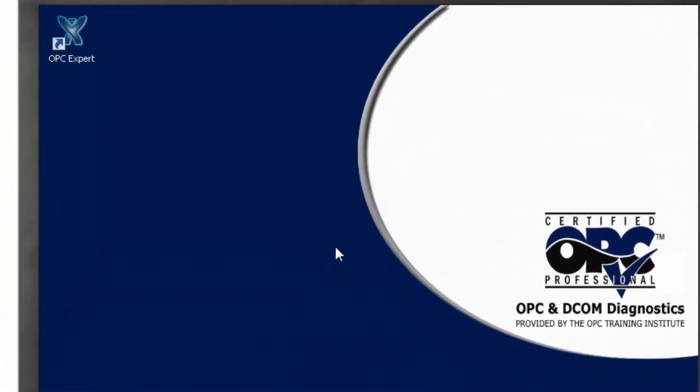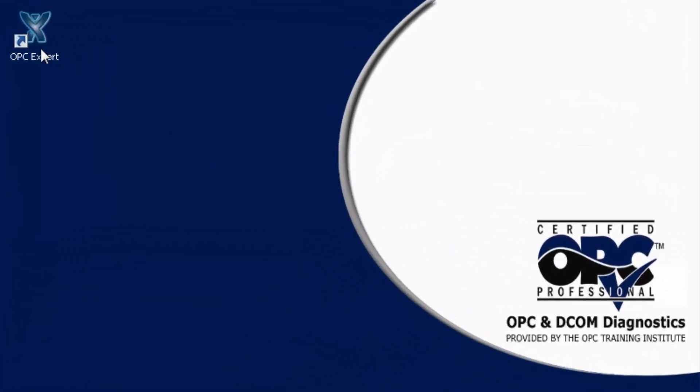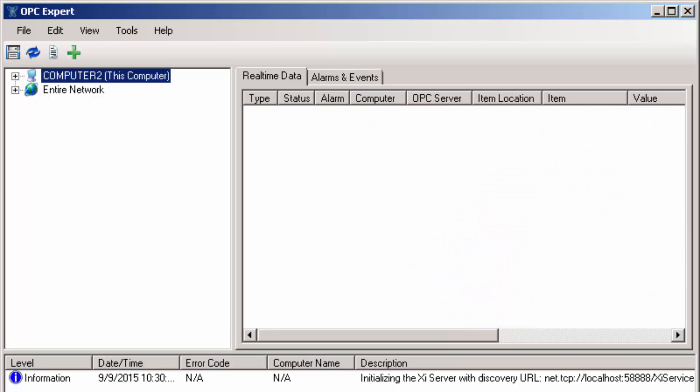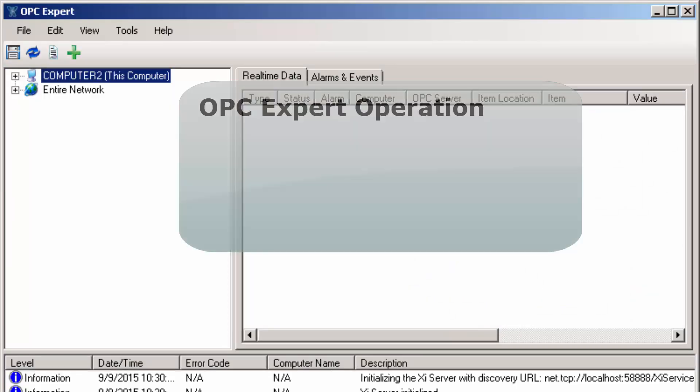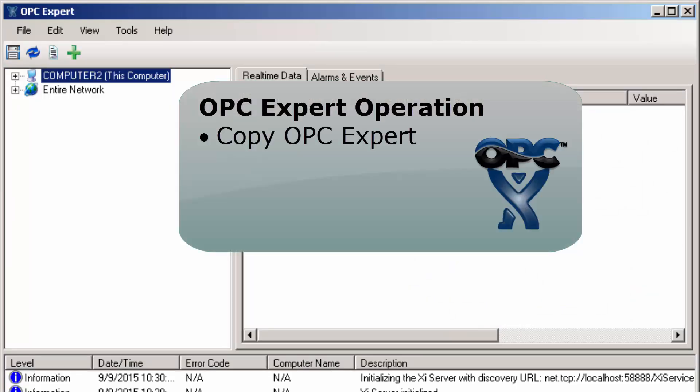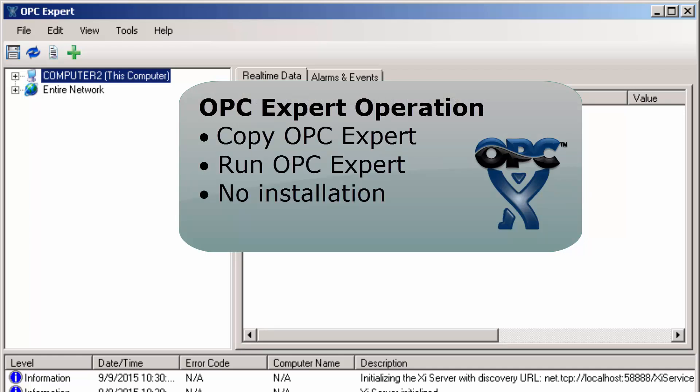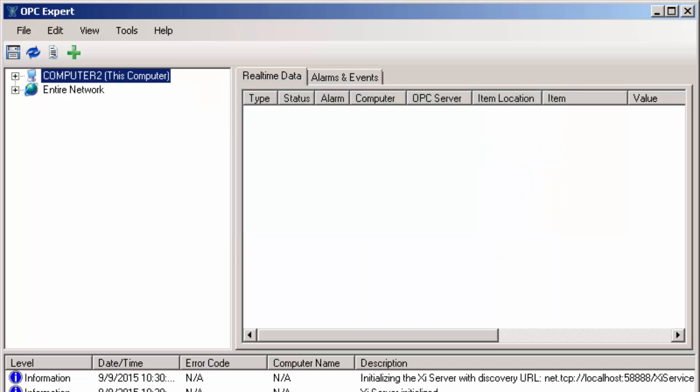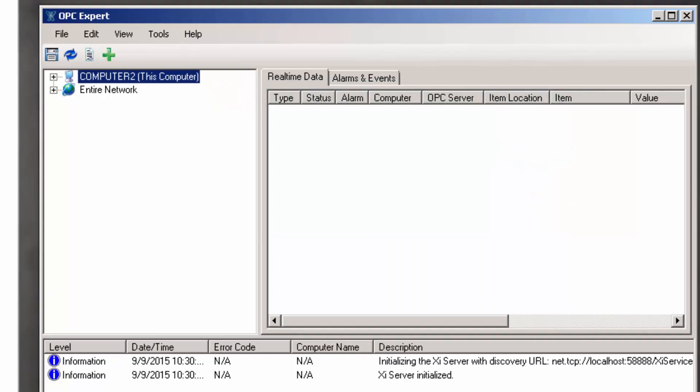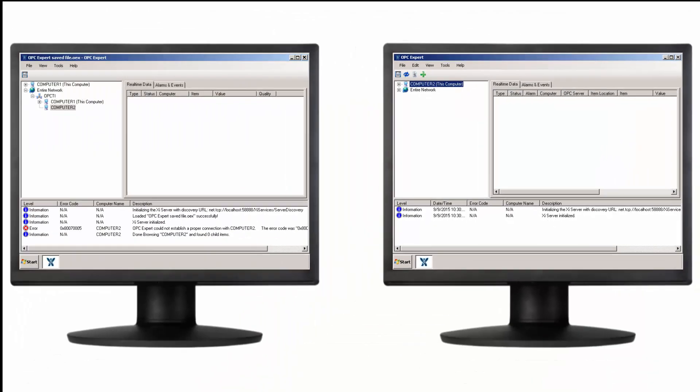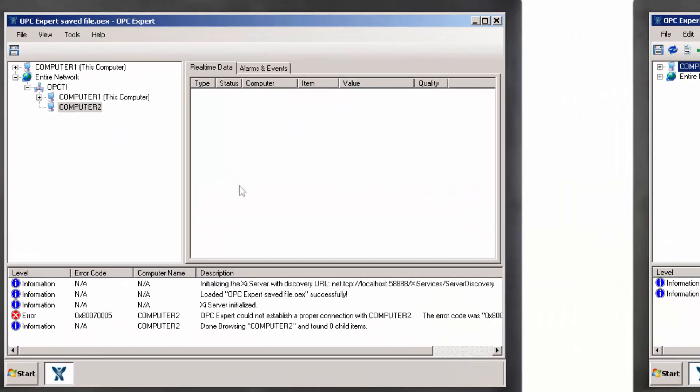Refer to Computer 2. Run OPC Expert. Notice we only need to copy OPC Expert to this computer and run it. We do not need to install OPC Expert and it does not make any registry changes on this computer. Now that OPC Expert is running on Computer 2, we can move back to Computer 1.